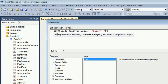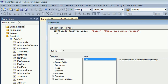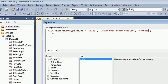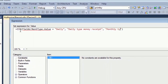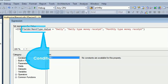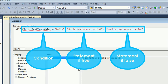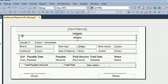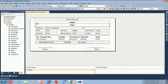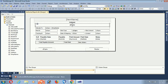The first condition is: if rent type is daily, the true statement is 'Daily Type Money Received'; if not daily, the false statement is 'Monthly Type Money Received'. Note there are three parts: the conditional statement, the true statement, and the false statement. Now save, go to the browser, and test it.